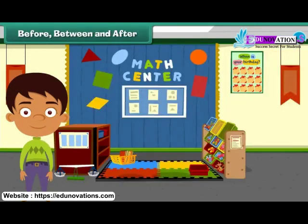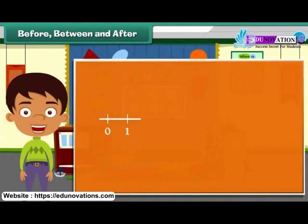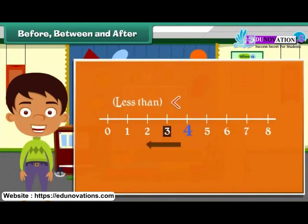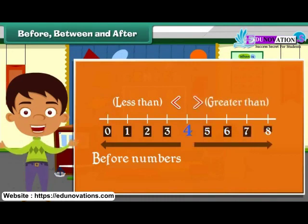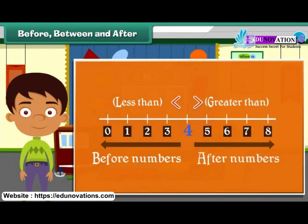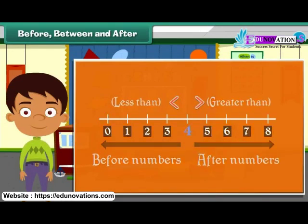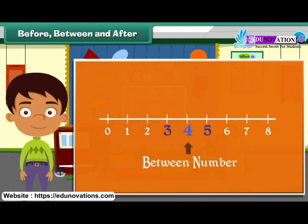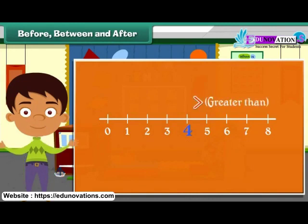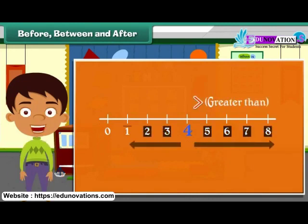Before, between, and after. Numbers that are less than a given number appear before it. Numbers that are greater than a given number appear after it. What can we say about a number that falls between two numbers? The numbers to the right are greater than the given number and the numbers to the left are smaller than it.